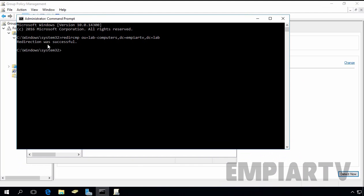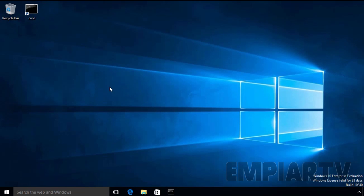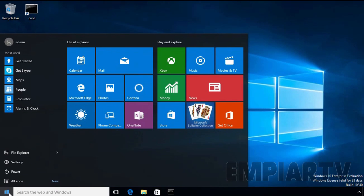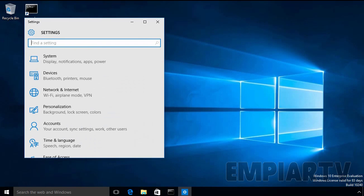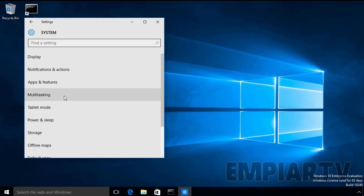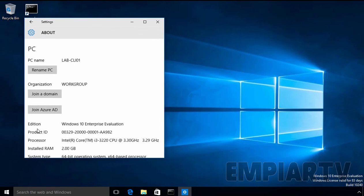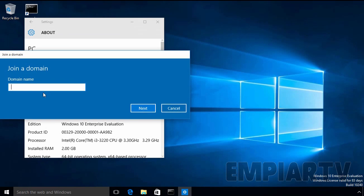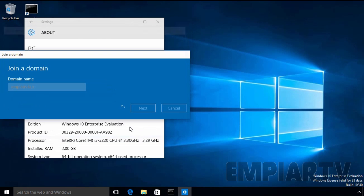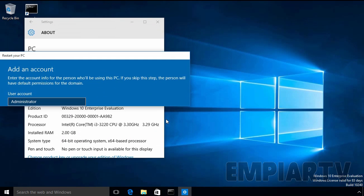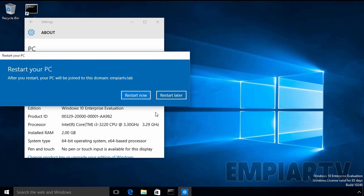So now, let's join one Windows 10 computer to our domain. And this is our Windows 10 computer. Let's join this Windows 10 computer to our domain. Let's specify the name of our domain. Let's specify the credential of our administrator. And then click on OK. Click on Skip. And restart now.